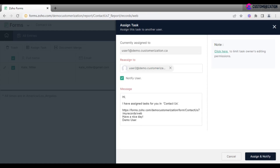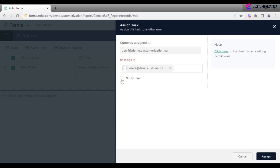Edit a notification message if needed, or uncheck the box. To limit task owners' editing permissions, follow the link introduced in the note bar.